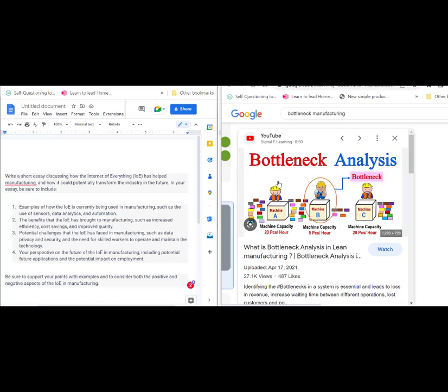This guy can put in 20 circuits an hour, this guy can make 20 screens an hour, but this person embedding the circuits into a machine - only five an hour - that will create a bottleneck which will mean that we'll lose money, we'll lose business.